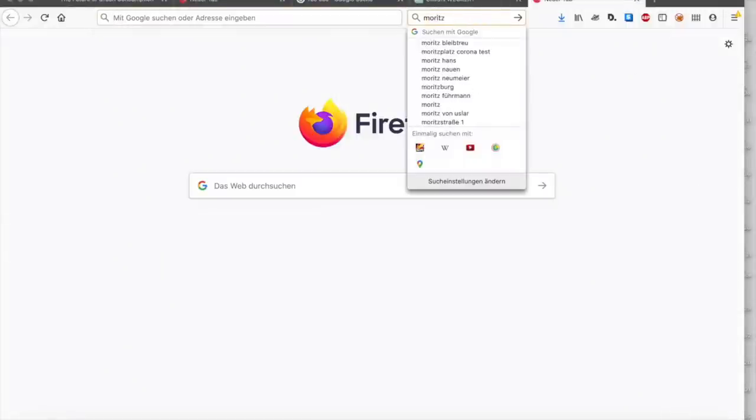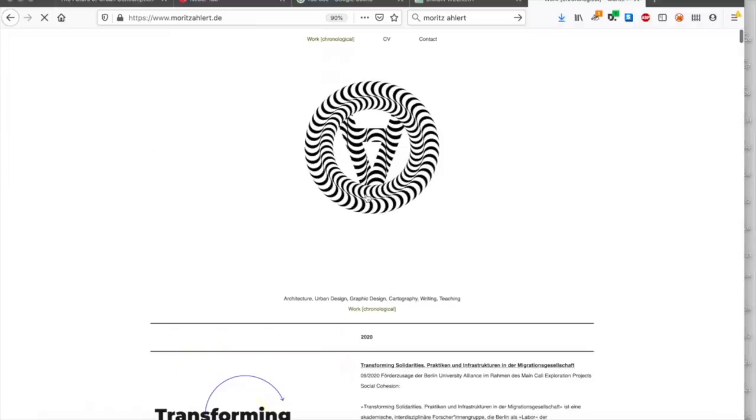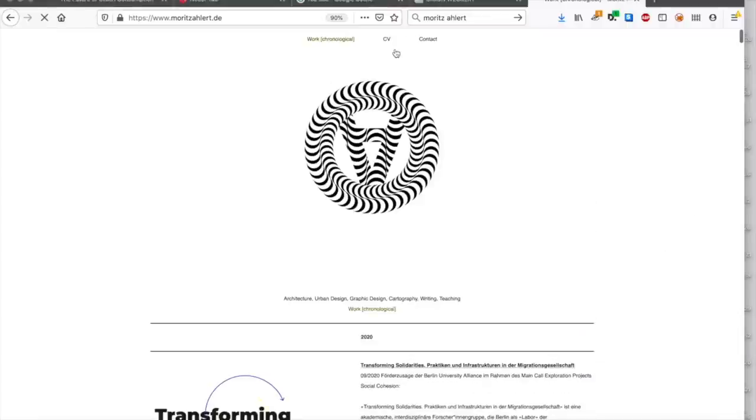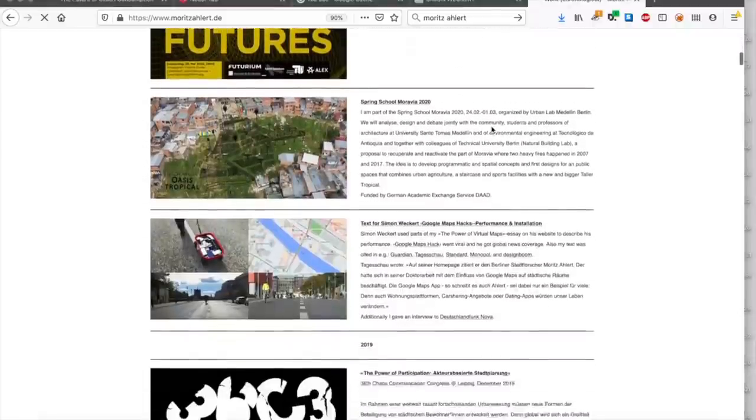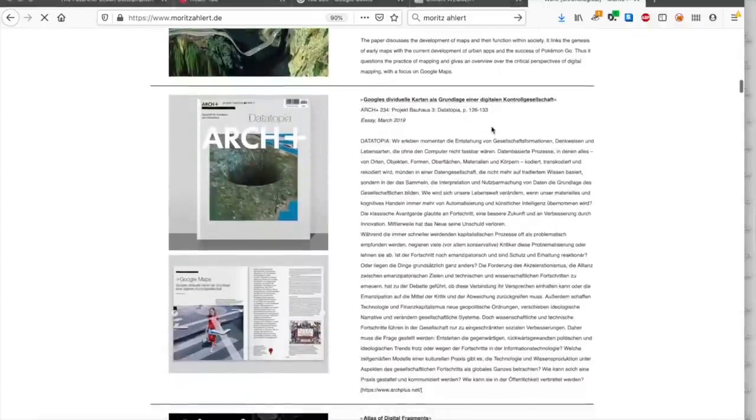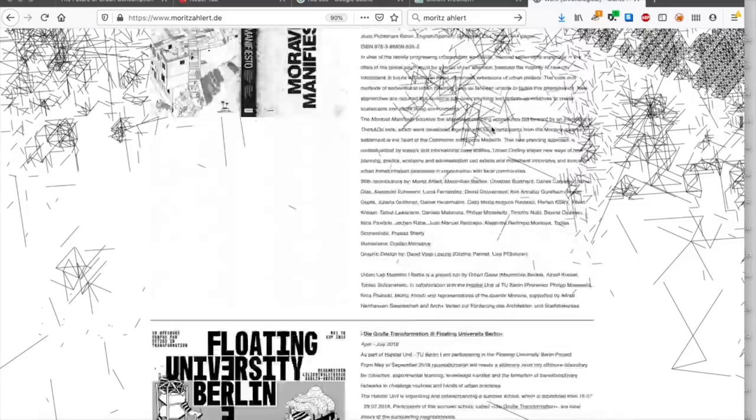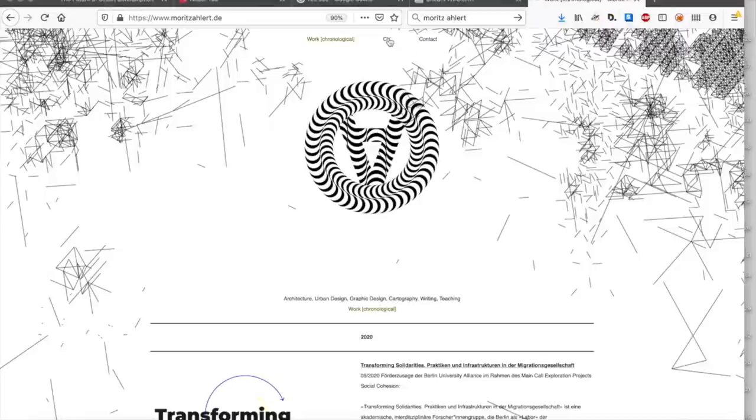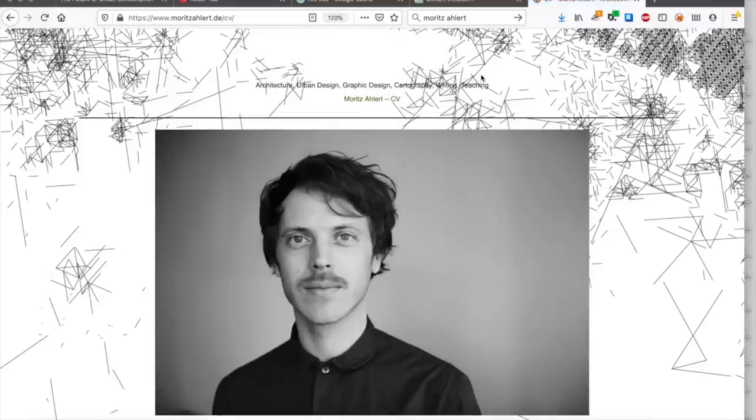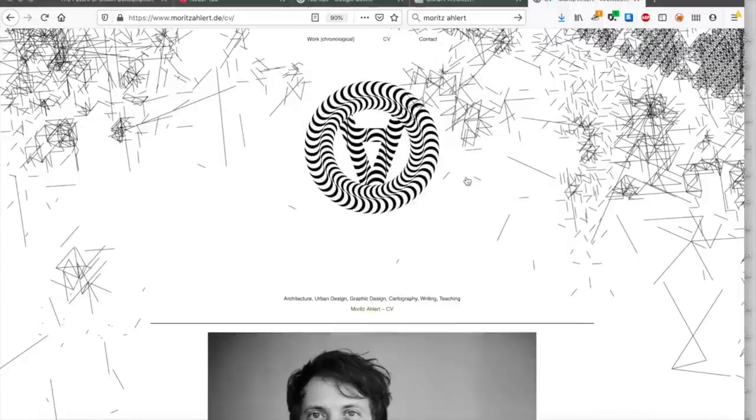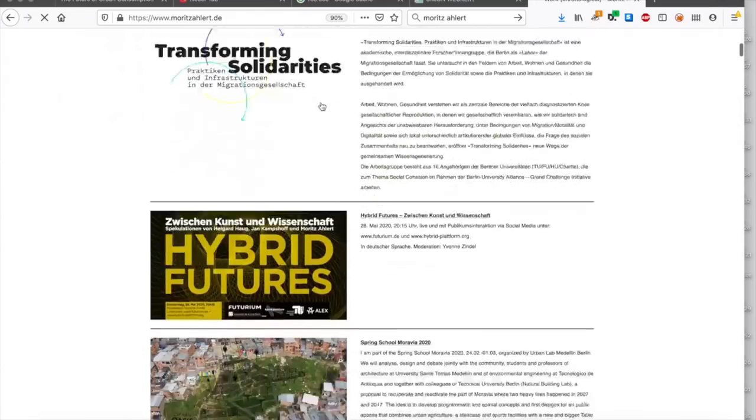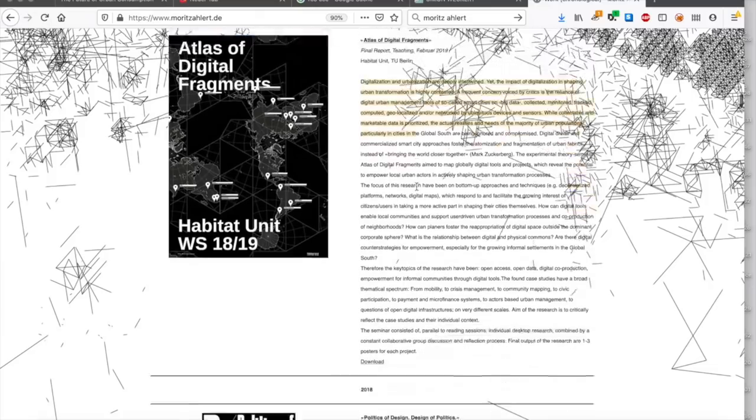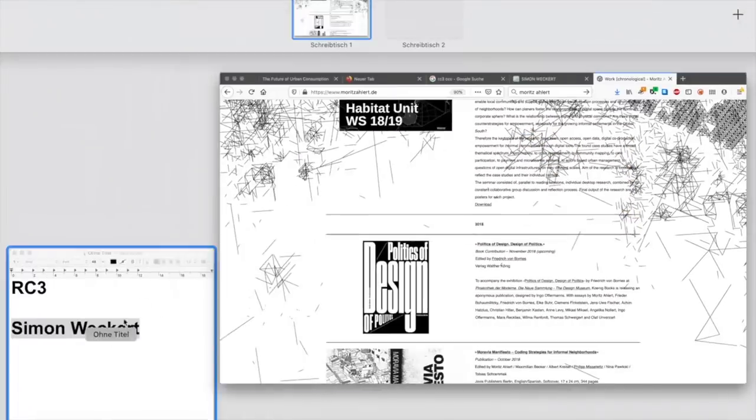Moritz Allert kümmert sich um das Interface zwischen urbanem Design und anderen Dingen. Von 2015 bis 2017 war er Teil eines Absolventenprogramms. Er verteidigte seine Dissertation im letzten Jahr. Er hat den Atlas der digitalen Fragmente darüber gelehrt.